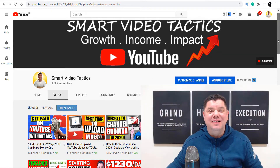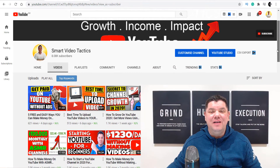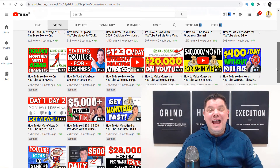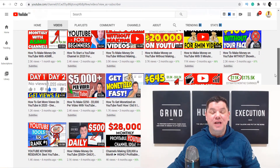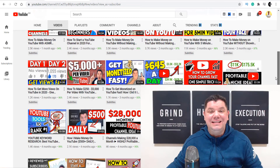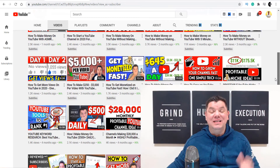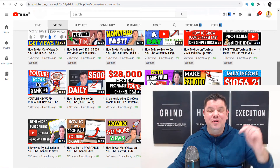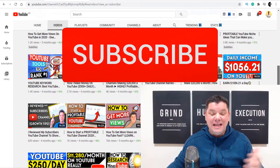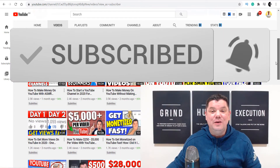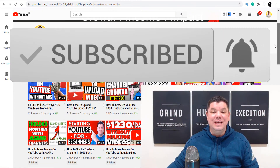Hey everyone, it's Alan here again from the Smart Video Tactics channel where I create tutorials to teach you how to grow your YouTube channel, have the best impact and get that channel monetized. If this is the first time you've come to my channel, go down the bottom, hit that subscribe button, turn on all notifications. That way we can grow together.